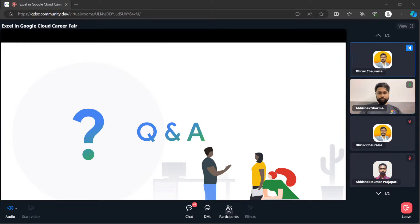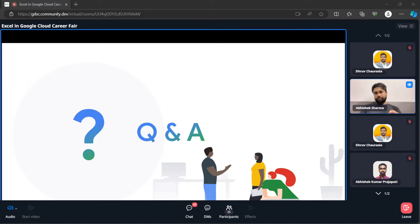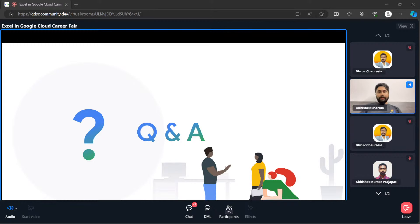If someone wants to start their cloud career, the Associate Cloud Engineer exam is the ideal certification to start with — that's also how I started my journey. I've written a blog about it and I highly suggest going through it to get an insight into how I prepared for the certification and got certified. I also recommend that the Cloud Digital Leader certification wasn't available at my time, so just start with the ACE.